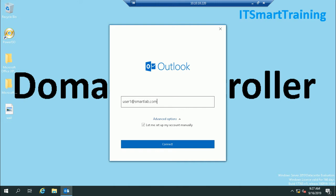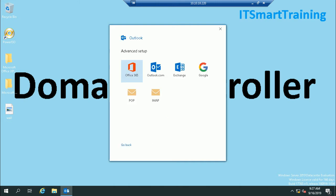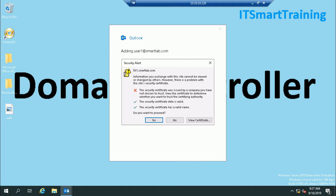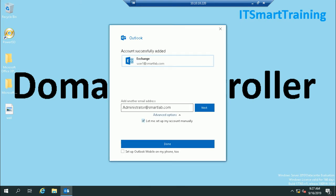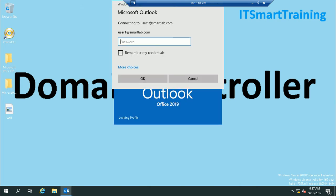smartlab.com. In my environment there is an Exchange server, so select this option Exchange Server. Certificate, yes. User1 is successfully added, so just done.